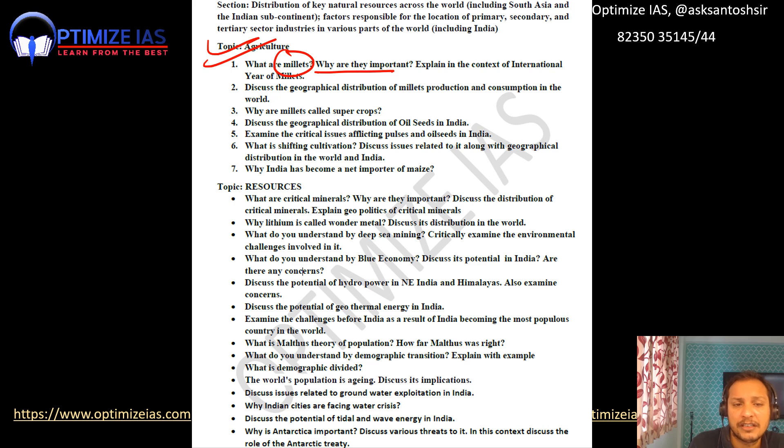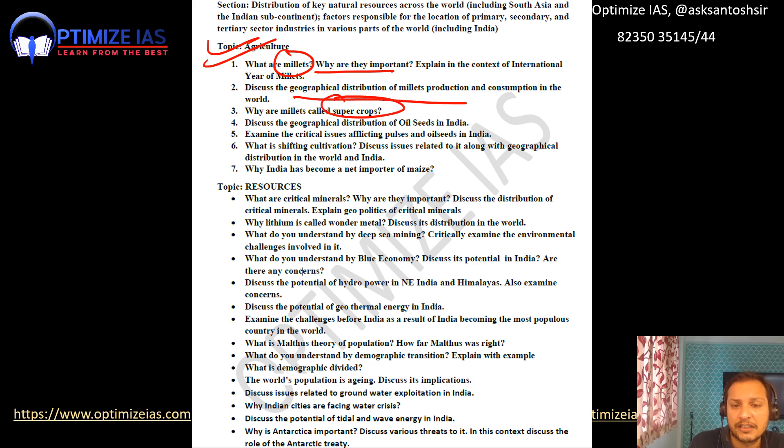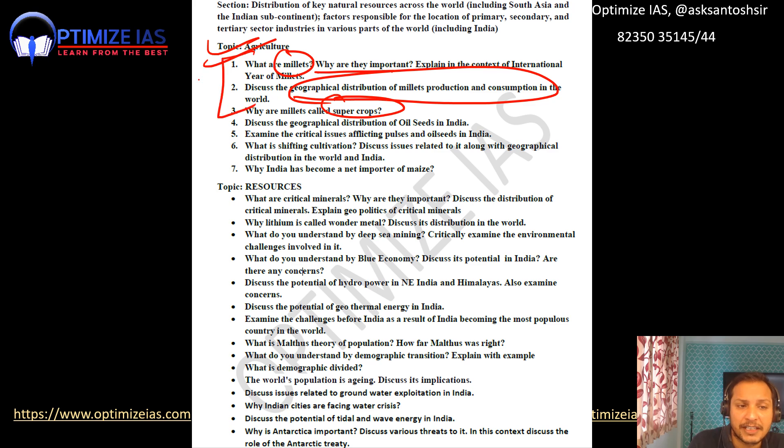From the agriculture sector: millets are a very important theme. What are millets? Why are they important? Why are millets called super crops? What is the geographical distribution and consumption of millets?